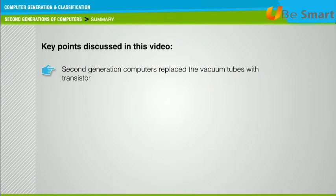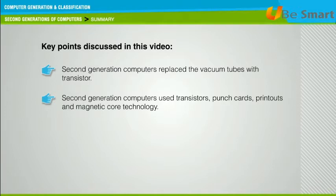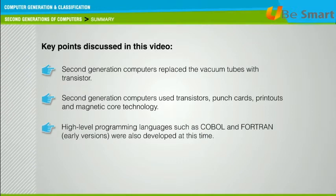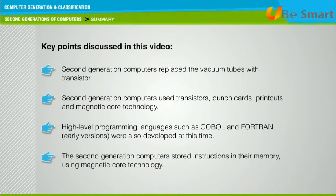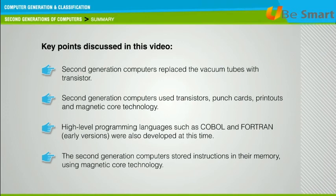Key points discussed in this video: Second generation computers replaced the vacuum tubes with transistors. Second generation computers used transistors, punch cards, printouts, and magnetic core technology. High level programming languages such as COBOL and FORTRAN were also developed at this time. The second generation computers stored instructions in their memory using magnetic core technology.